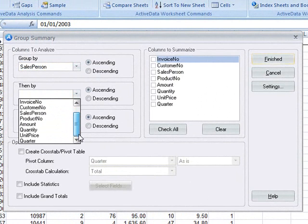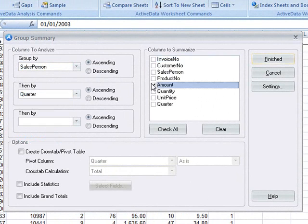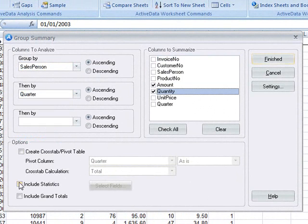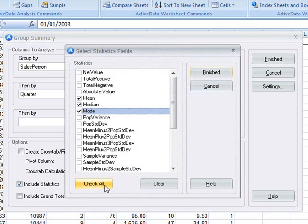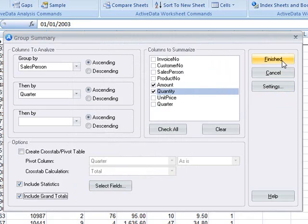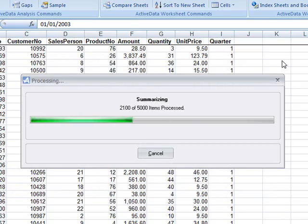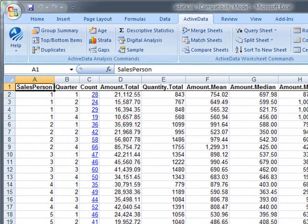We're going to total on amount and quantity. Then we'll check the include statistics option and select the statistical values we want to calculate. We'll select grand totals and click Finished. ActiveData will then produce a summary based on salesperson by quarter.